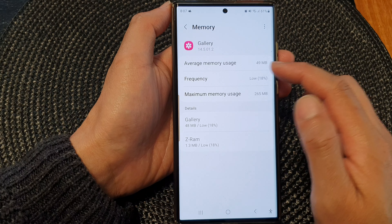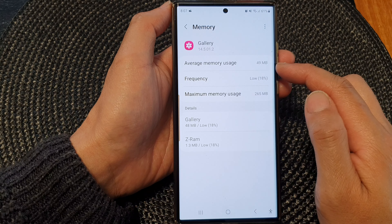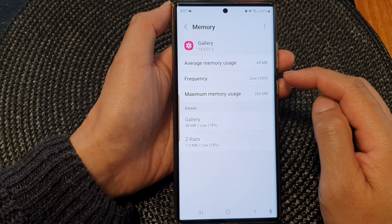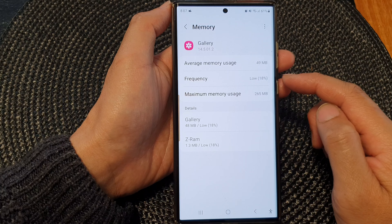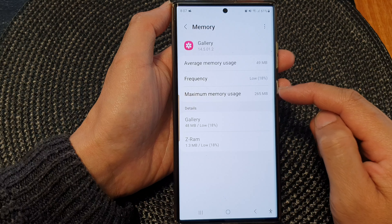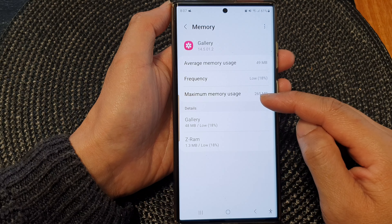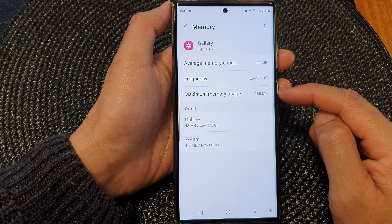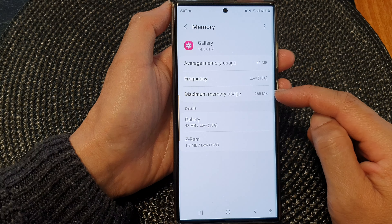Once you have Developer Options enabled, tap on it, then tap on Memory, then tap on Memory Usage.